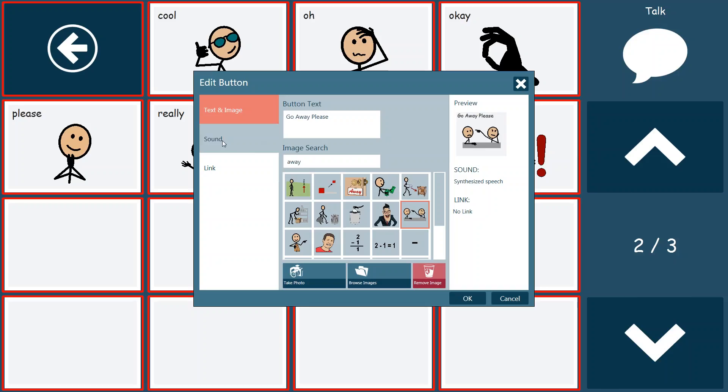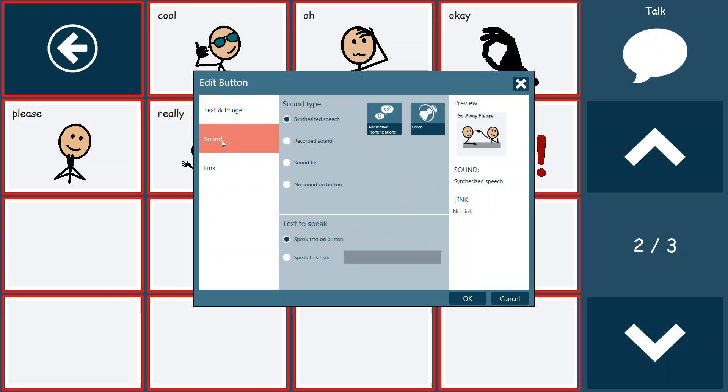And now what we're going to do is we're going to put sound onto that button. Now we have a couple options for sound. We can use a synthesized speech, which is the voice built into the device, which is what's consistent with the rest of this page, and we can listen to how that would sound. Go away please.